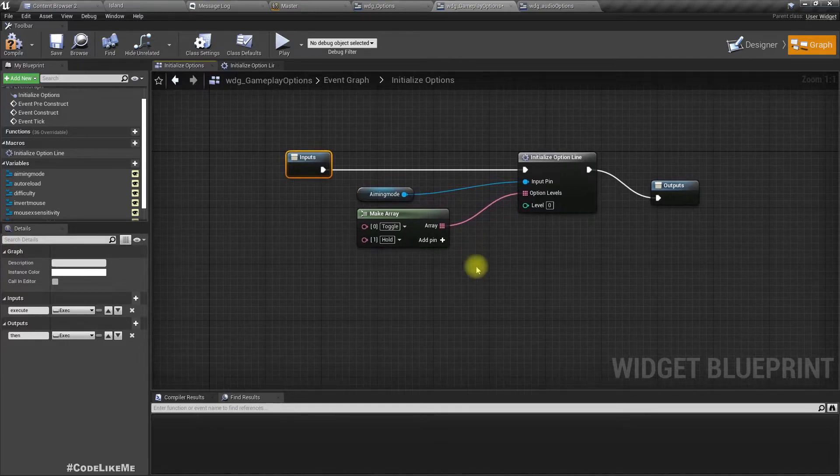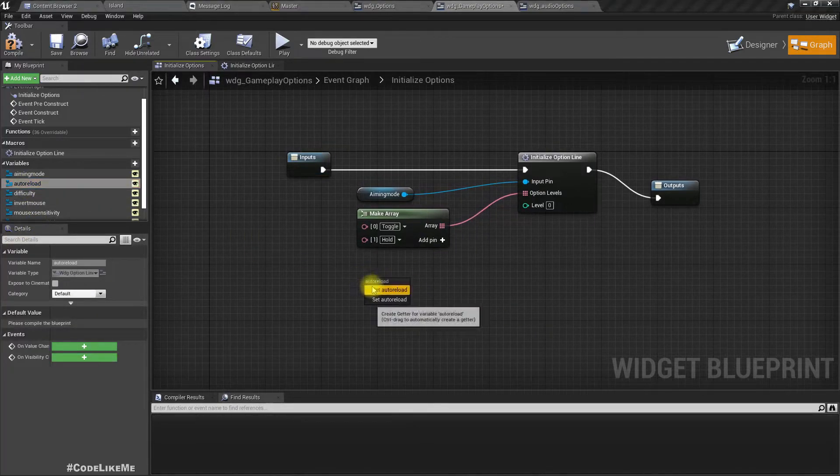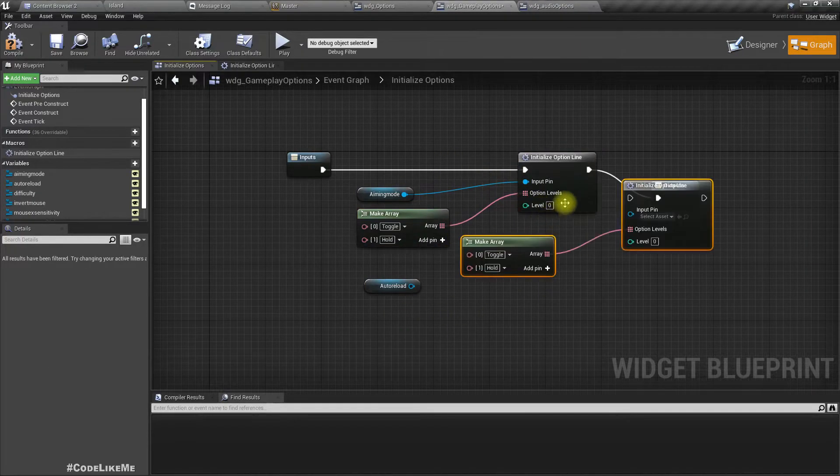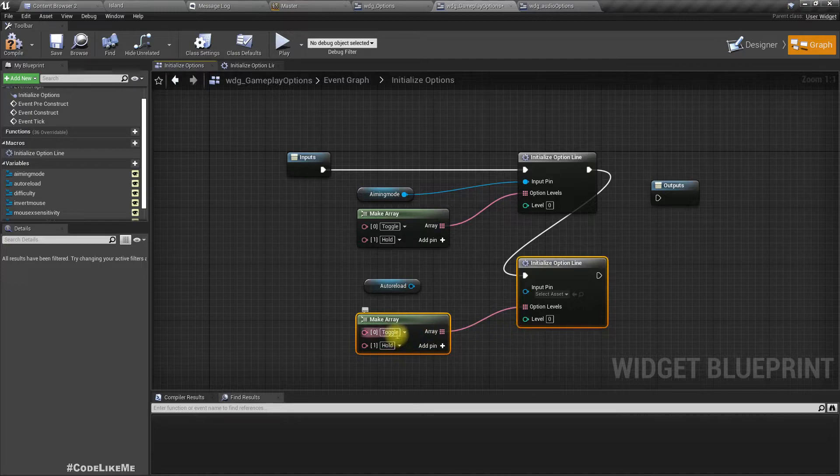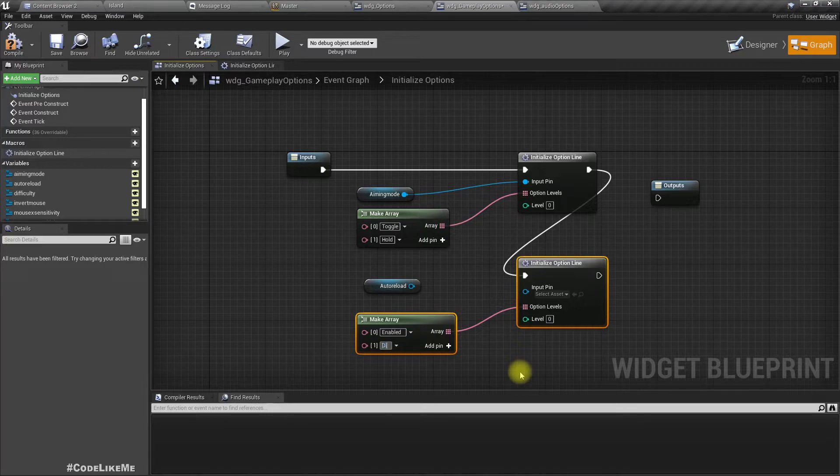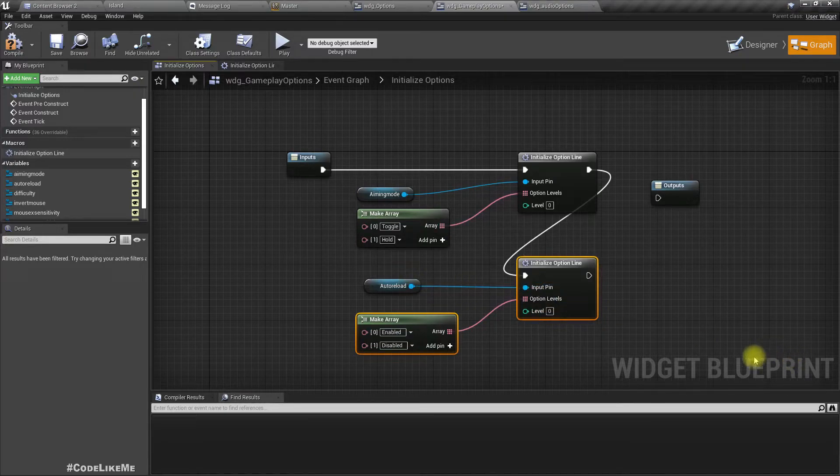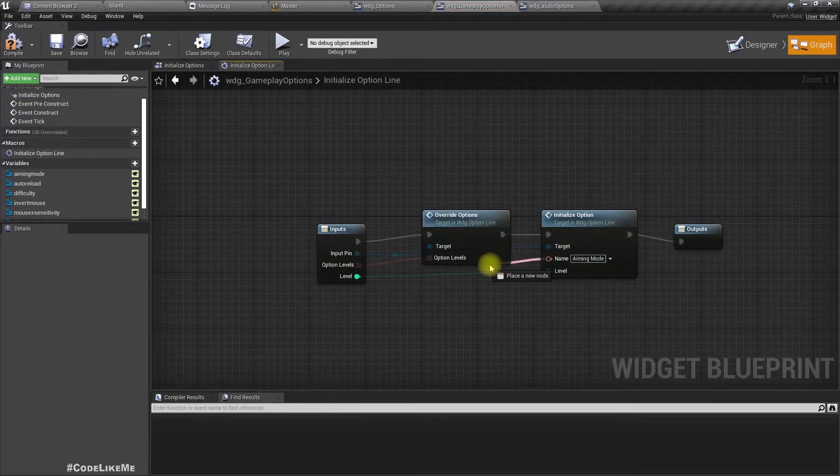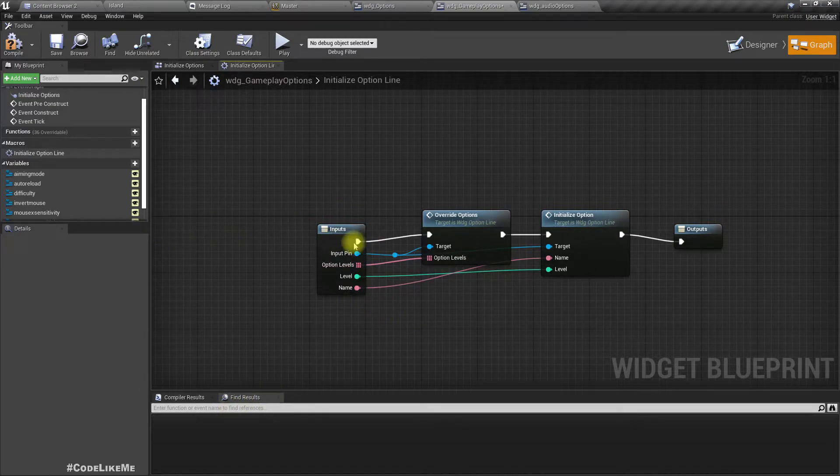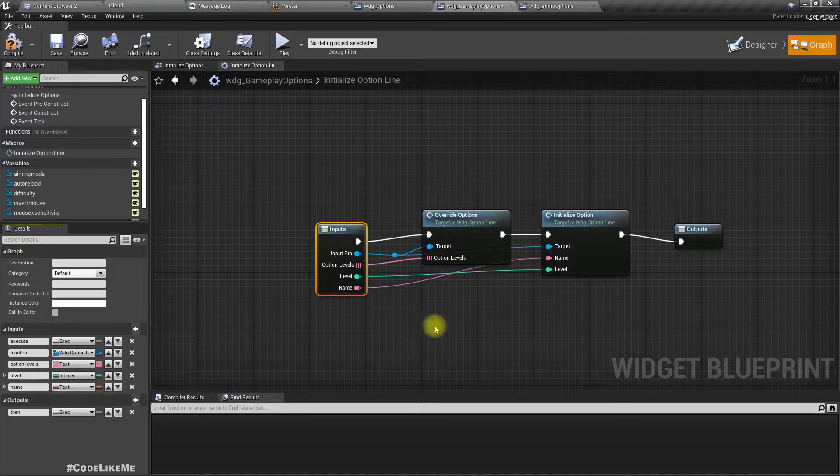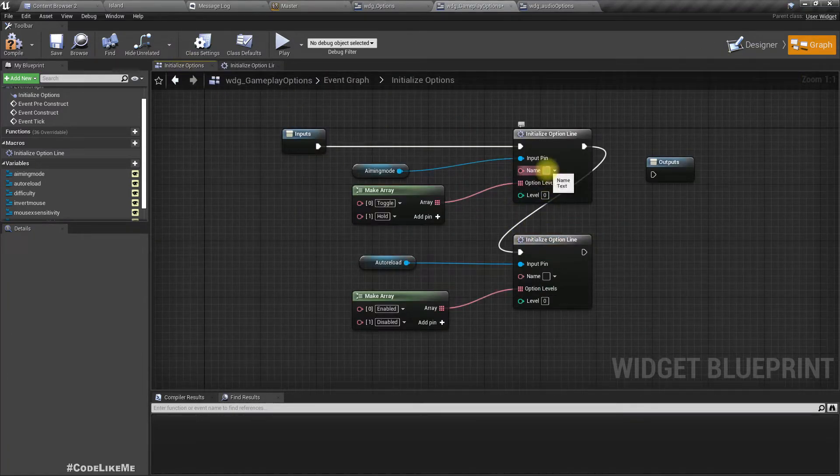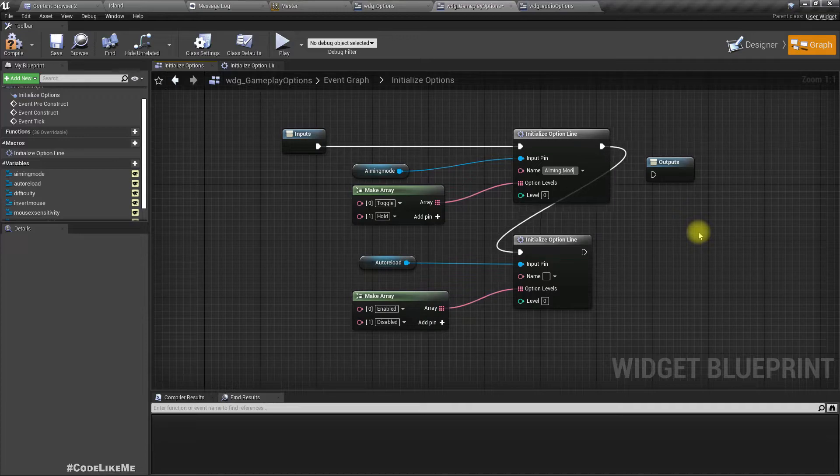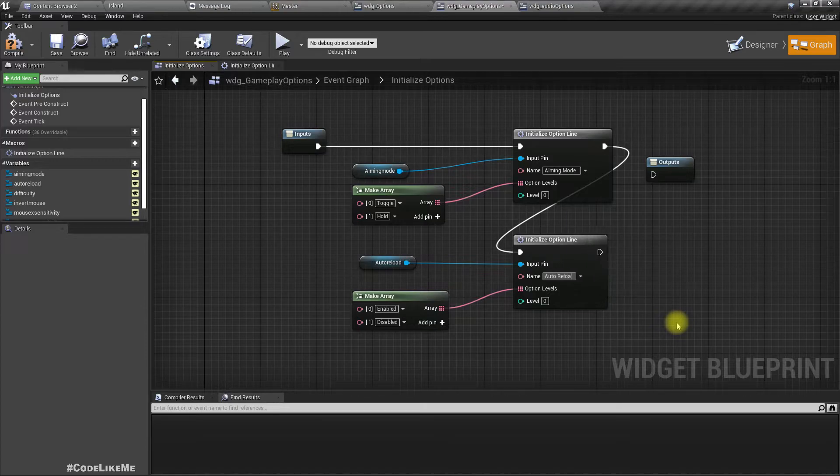The next part is auto reload. You can duplicate this. This should be enabled disabled, default option would be zero. We should set this name also as a parameter. And the name is aiming mode here, auto reload.